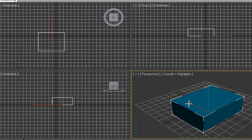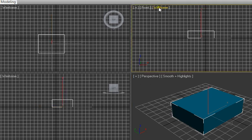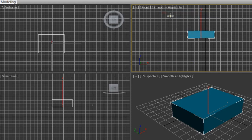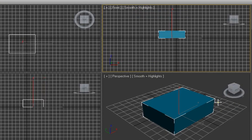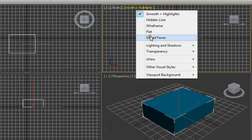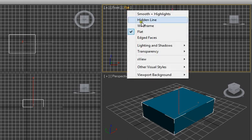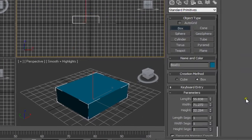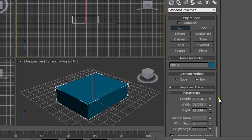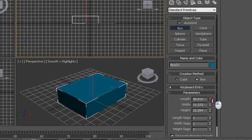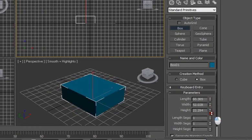Currently this is showing the wireframe mode. You can click this wireframe to smooth plus highlights, as it's done in the perspective view. You can always use flat and lots of other views here.